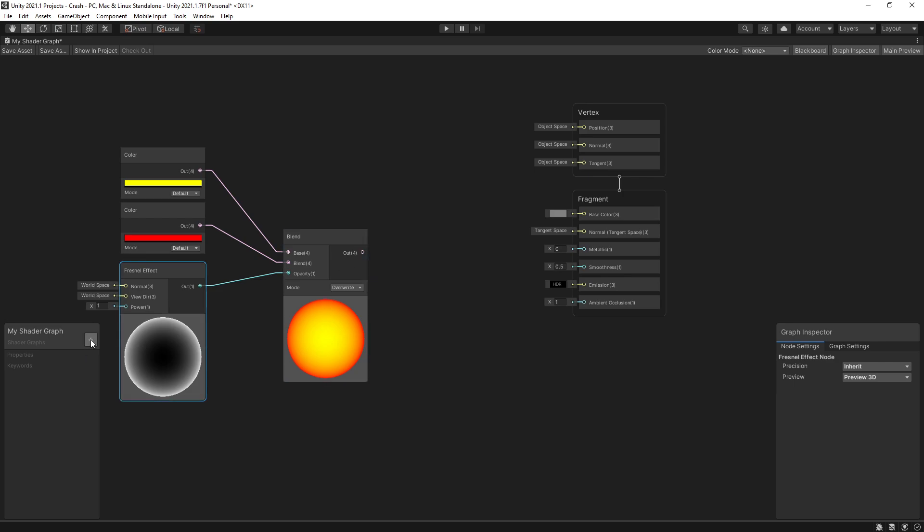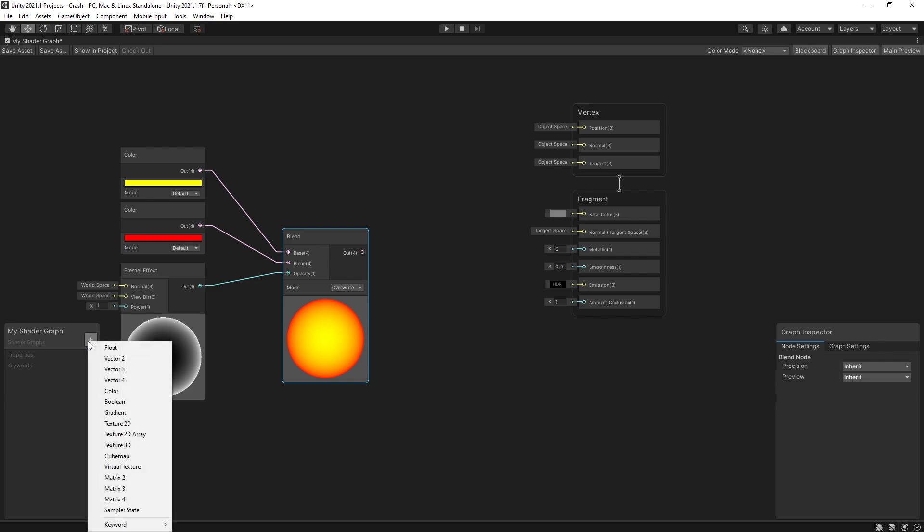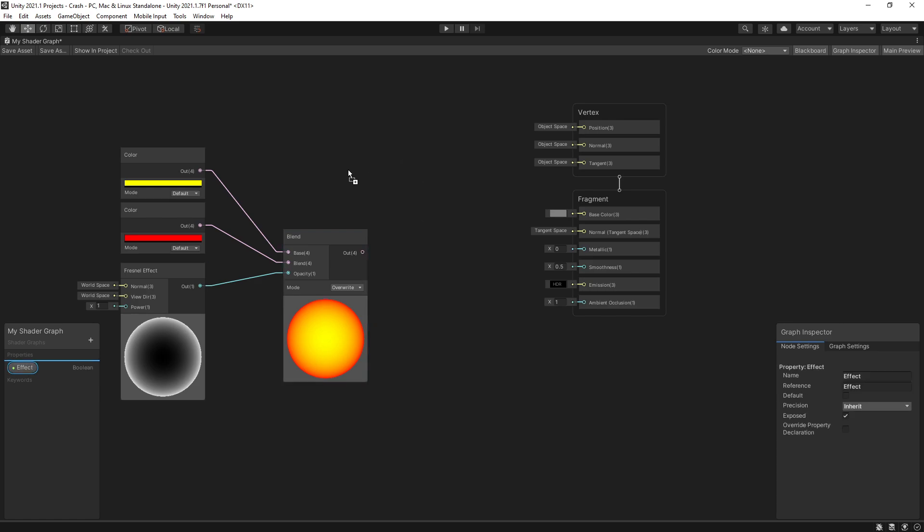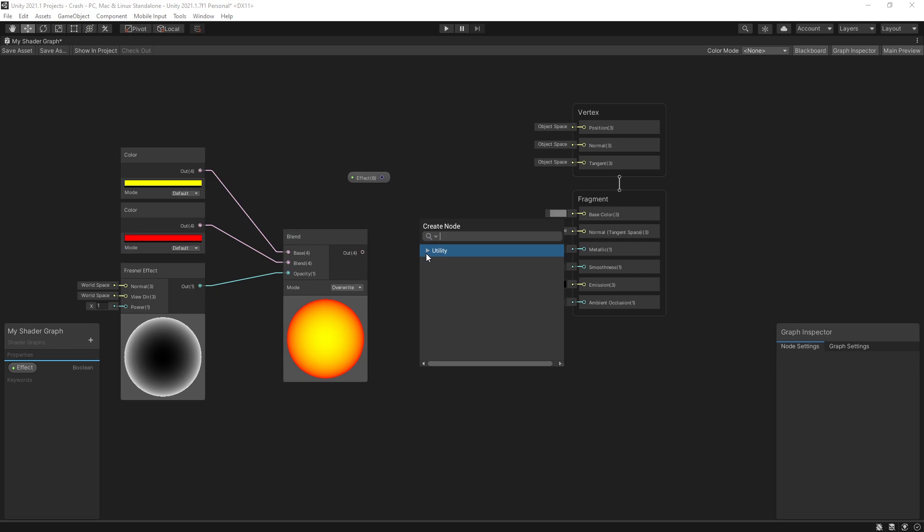So for that what I can do is go right here and create a property and I'll just use a boolean here and I'll just call it effect. Now I can drag this variable inside here and if I drag a connection from here under utilities logic we have some options and the one that I'm looking for is actually branch.